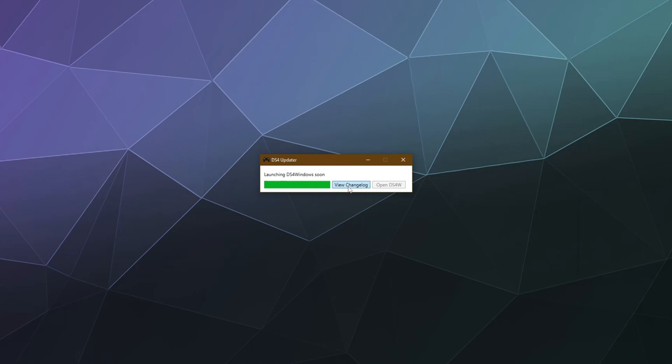I mean, you can view the change log again if you really want to, that'll take you to the website. It'll tell you everything that it does, which it just opened up in my browser and my other window.